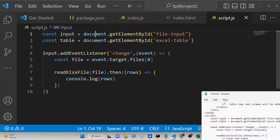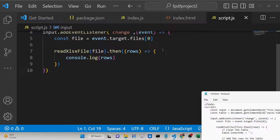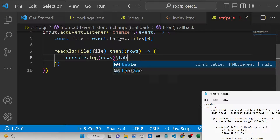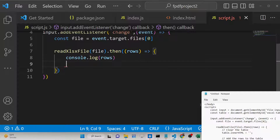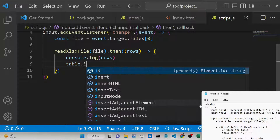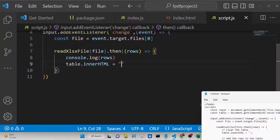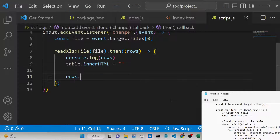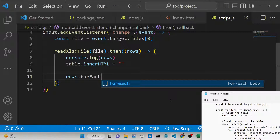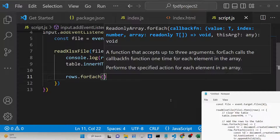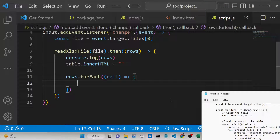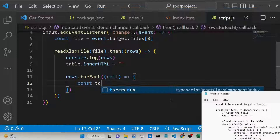Now we just need to display the rows inside the HTML table. First we clear the existing table content by setting table.innerHTML to an empty string. Then we use a forEach loop to iterate over each row.